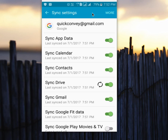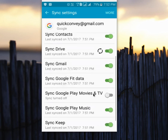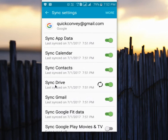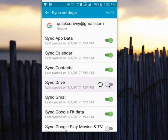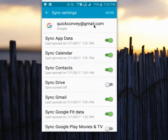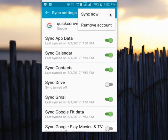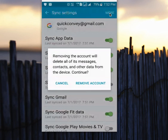The Drive sync is taking time because I think there are a lot of files in Google Drive. Let me disable that — I don't want to sync Drive. When you try to remove the account, it will say removing the account will delete all of its messages, content, and other data from the device.